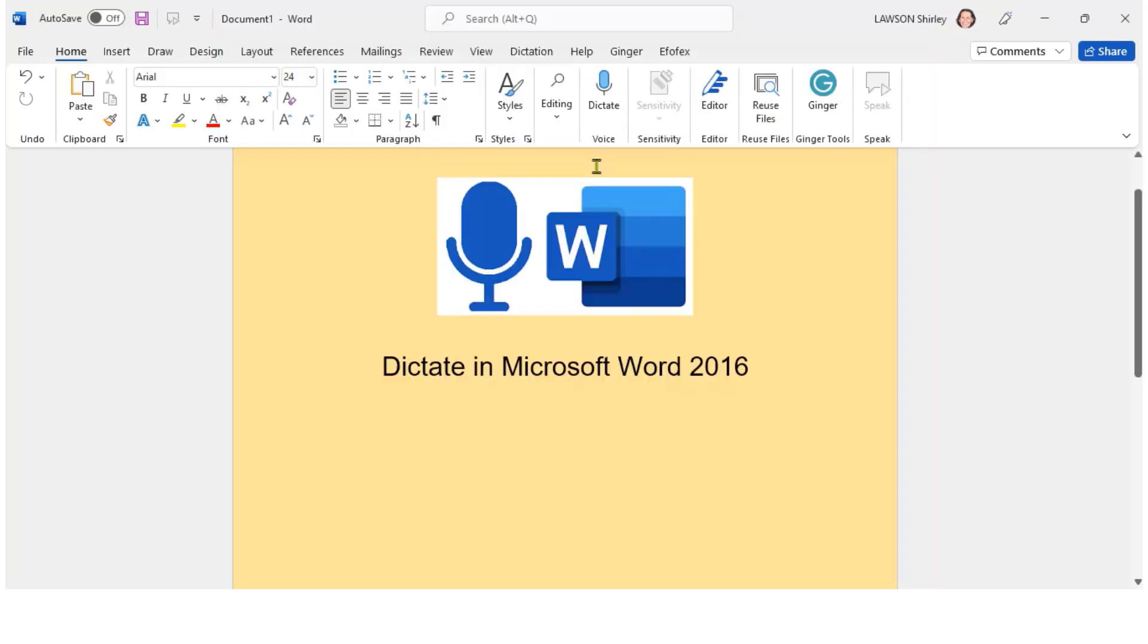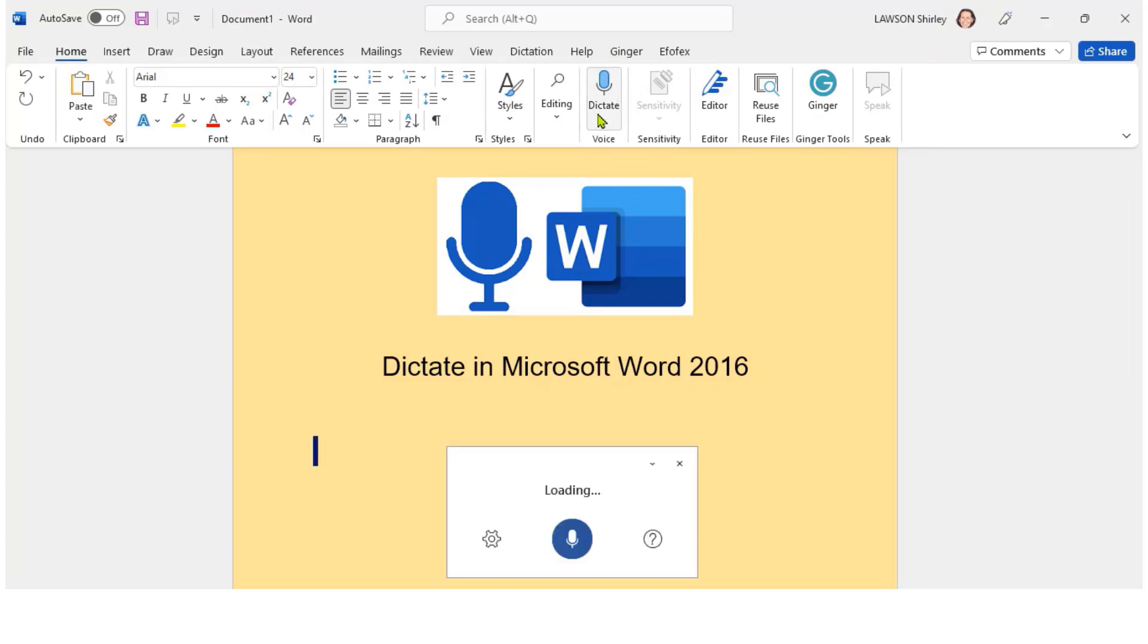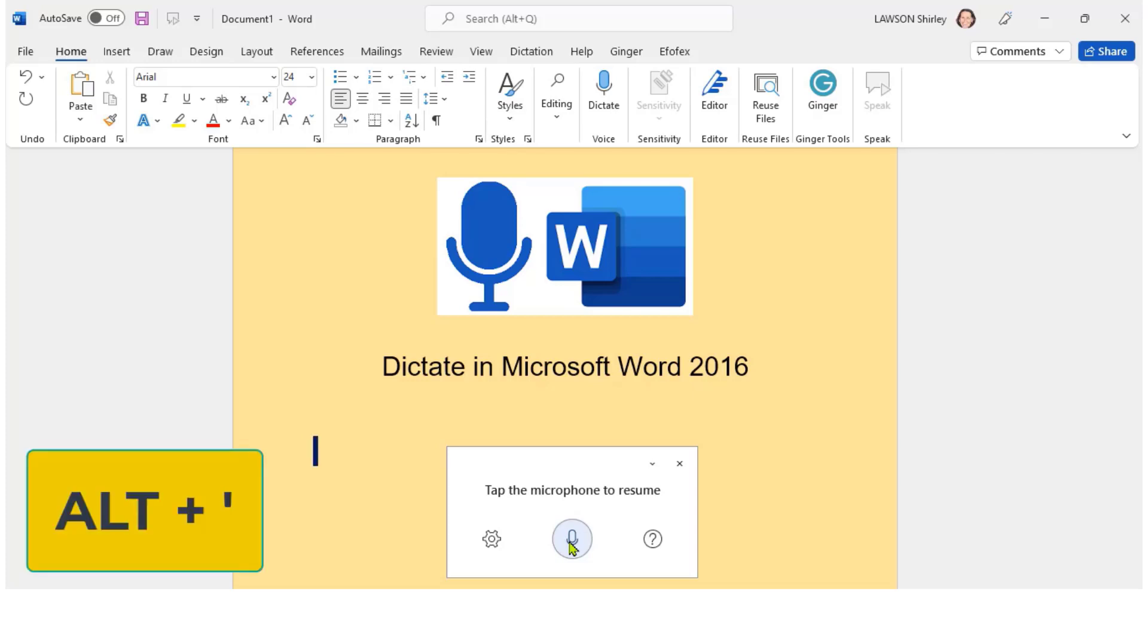When I click on the microphone in the toolbar a box appears on the page and from there I can switch the microphone on and off. The Windows shortcut key to toggle on the microphone is Alt plus back quote.